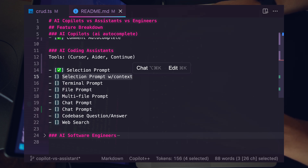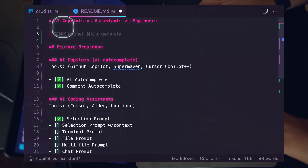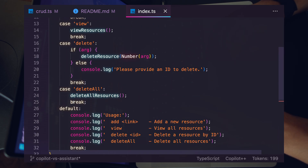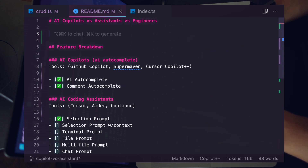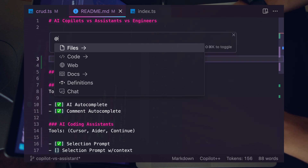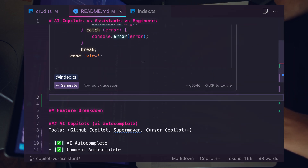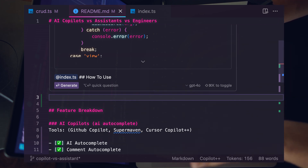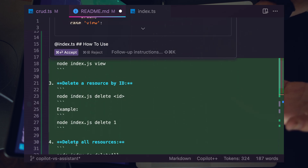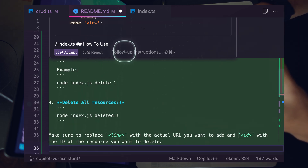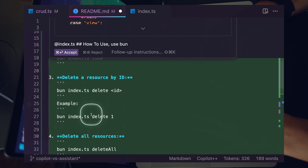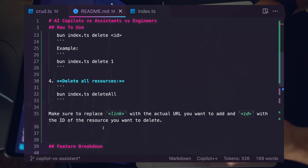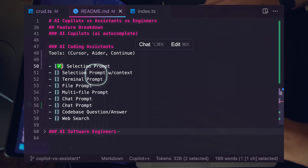Let's look at the selection prompt with context. We'll modify our readme — it has four or five CLI commands and I want to create usage documentation. I start a new selection prompt on line three, hit '@' to reference my index.ts file, and say 'how to use' with a markdown header. It autocompletes all the existing functions from index.ts. I add a follow-up: 'use bun' — and it now uses bun syntax and references the .ts files. Just one prompt and we have documentation.